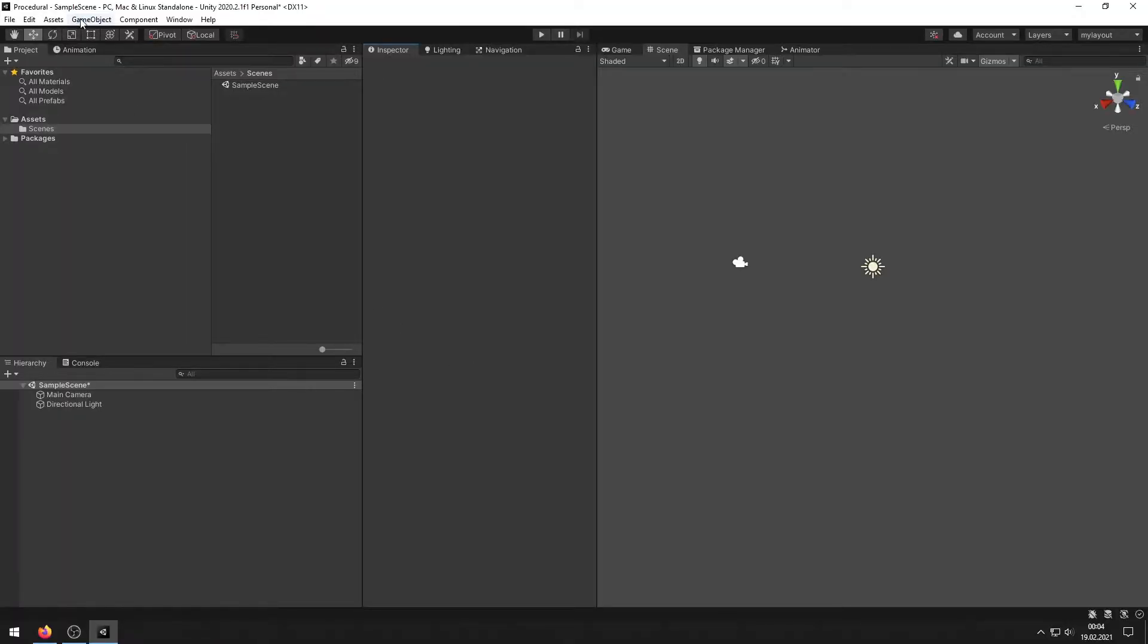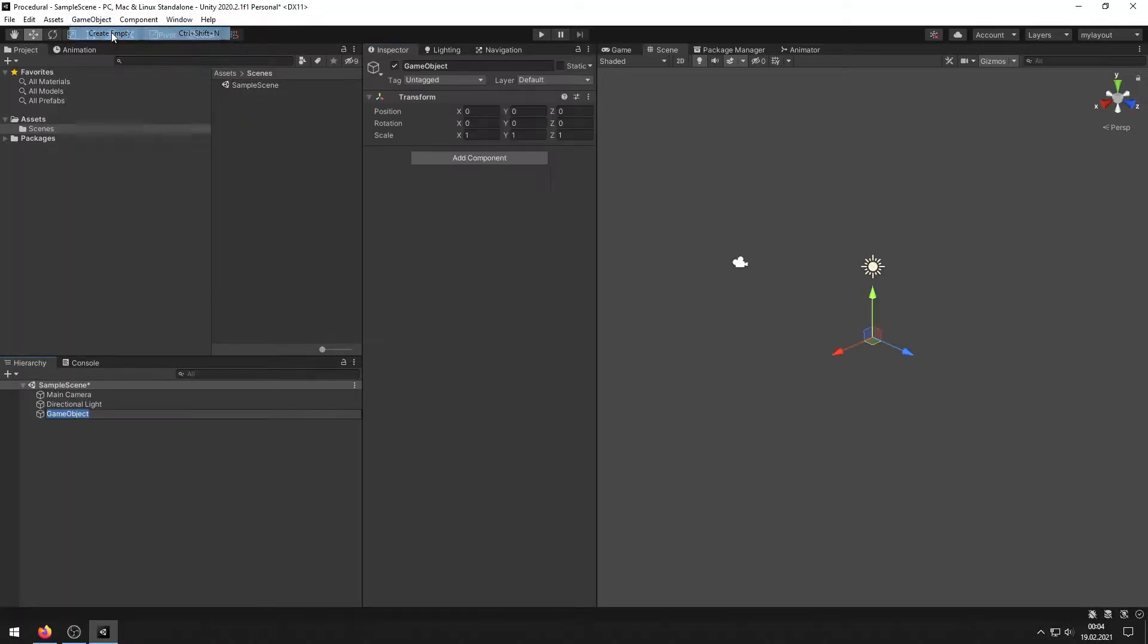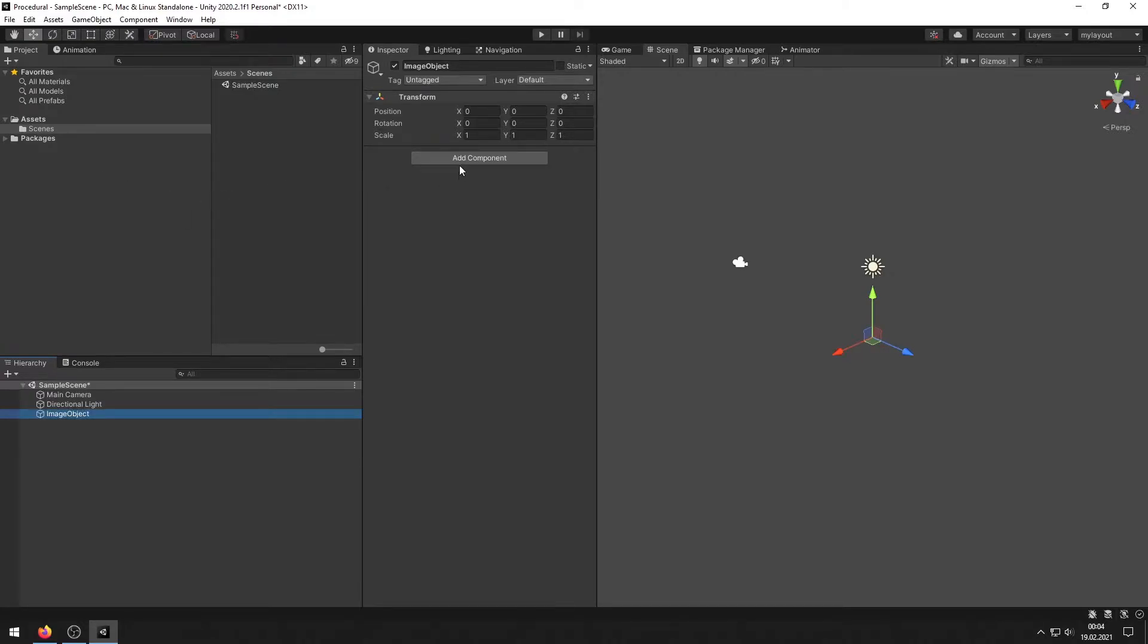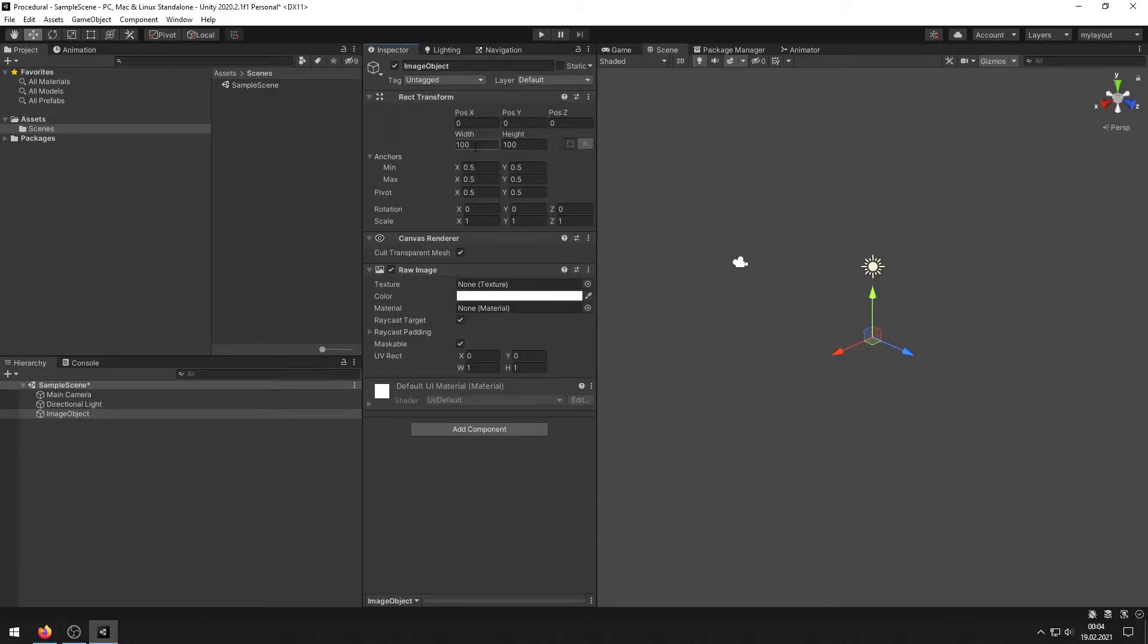So we start by creating an empty object. We call it image object and we add a component. Type in raw image and the width and height will be the size of our world.